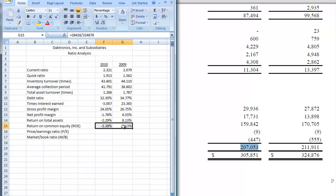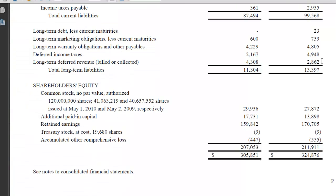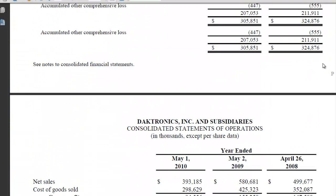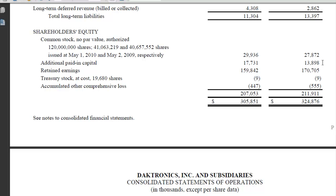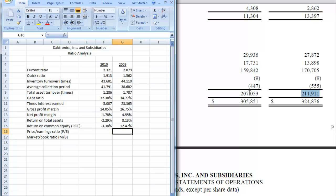And now we'll come over and do 2009. So we're going to get rid of our total assets here and replace it with our equity figure. Now here's the equity figure, 211.911. So let's put that in. And in this case we have 12.47%. So again, we went from a pretty good return to a lousy return.